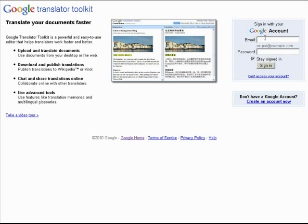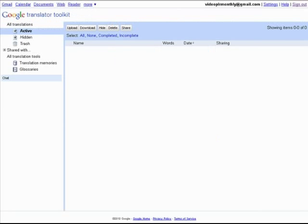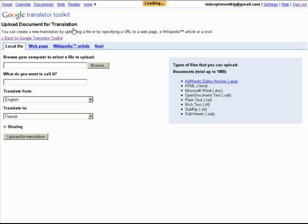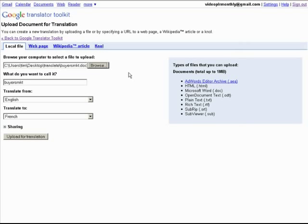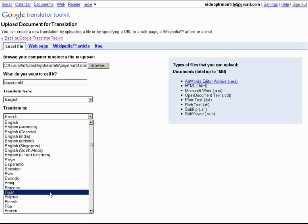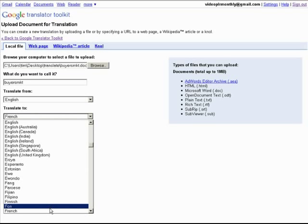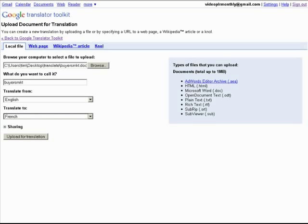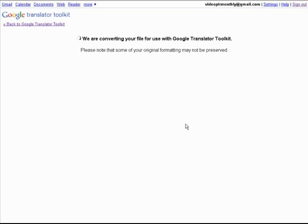Once you've got here, log into your Google account. Now we'll upload and then browse for the file on our computer. Select that and then down here we pick our translation. We're going to go from English and we're going to go — I'm going to just pick French. You can pick any language pair you want there. Now we're going to do upload for translation and it converts it for us.